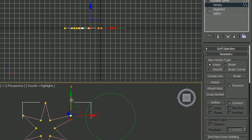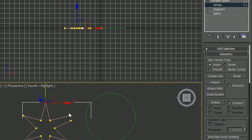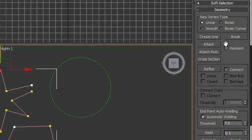Again, anytime you want to take a connecting vertex and break it into two end points, select it and hit break in your geometry, and that will break it into two end points.